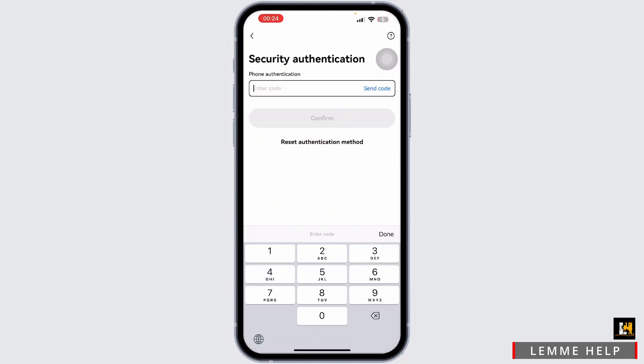After verification, you'll be able to set a new password. Enter your new password and ensure it is strong and meets the security requirements. Then enter the new password again to confirm, and tap save or confirm to complete the process.